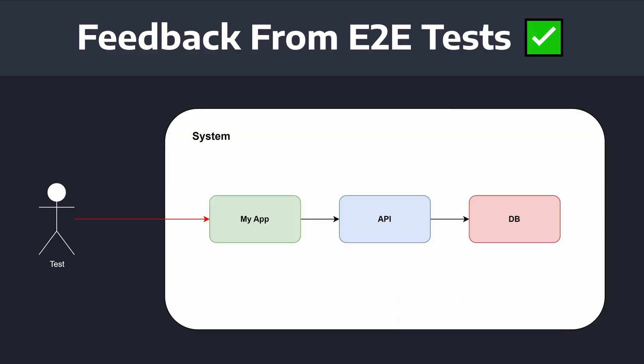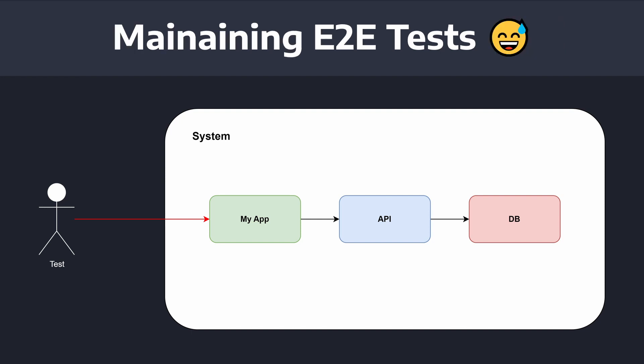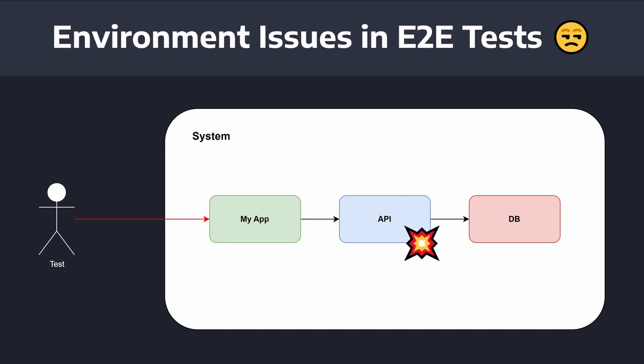While end-to-end tests will give you a lot of feedback regarding how your system is performing as a whole, it can be a lot of effort to maintain the test environment. And it's certainly frustrating when tests in your application are failing just because some kind of API or database isn't working correctly in your test environment.